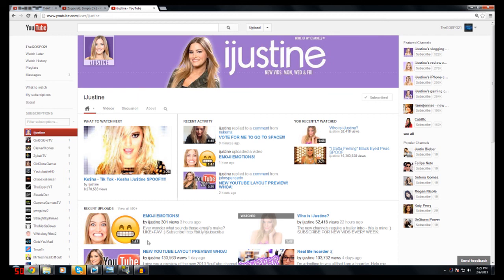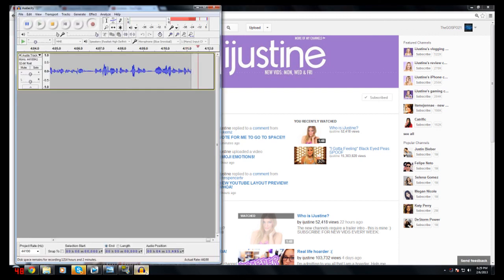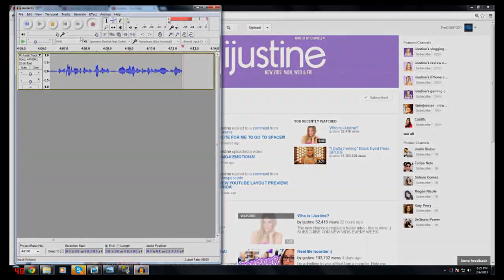Thank you guys for watching. Leave a comment below on what you think. Let's try to rebel against this and maybe tweet at YouTube and try to get them to not change it. Anyways, thank you guys for watching. This is Gospel21, and I will see you guys later.